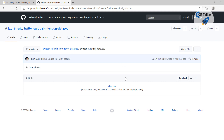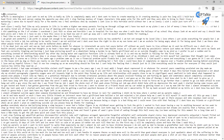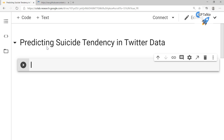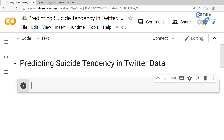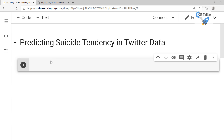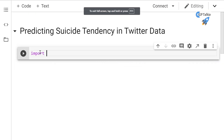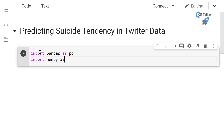Click on the Twitter suicidal dataset, then click on 'View Raw' and you can copy that link. In the raw dataset the first column is 'twitter' and the second column is 'intention'. Now let's go ahead and read it in our Google Colab notebook. If you don't know how to work with Google Colab, you can visit the link, then click on File > New Notebook and change the name. Import pandas as pd and import numpy as np.